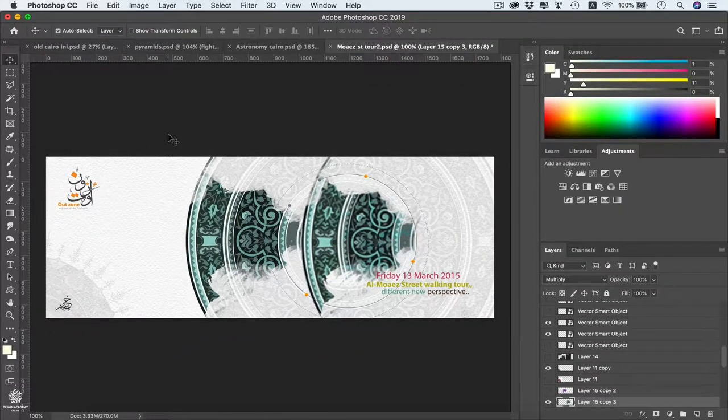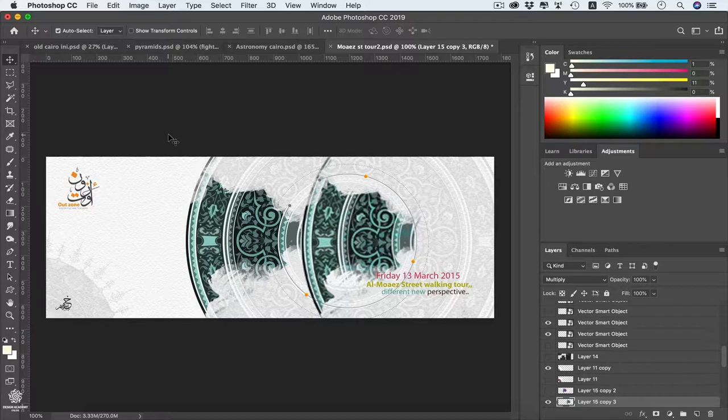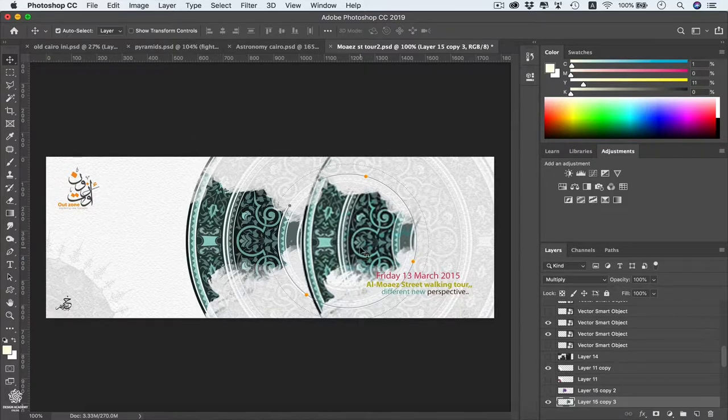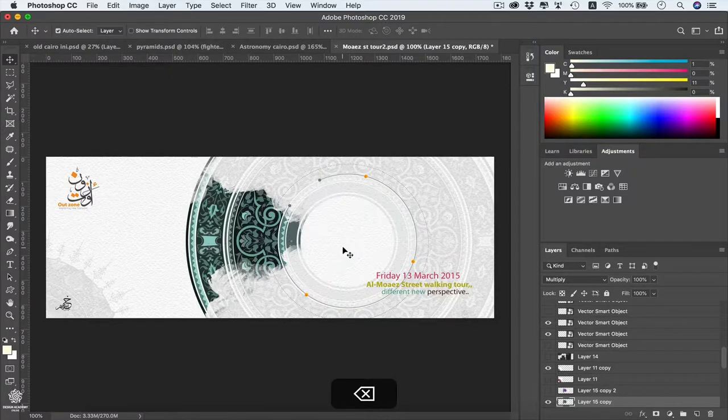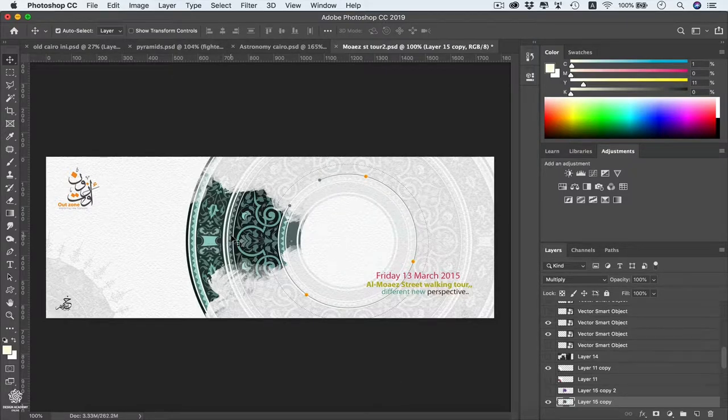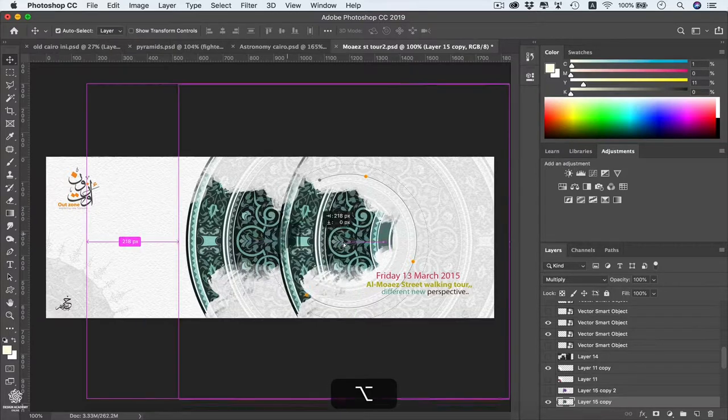Of course this one is not gonna be working anymore, so I'm gonna be deleting that one. This one is finito, so pressing Delete. I'm gonna be duplicating that one once again in here.